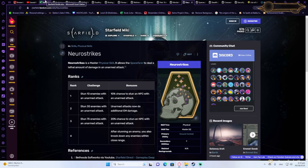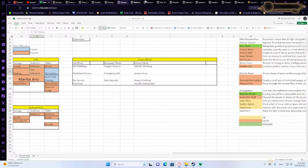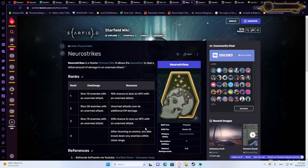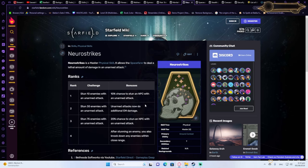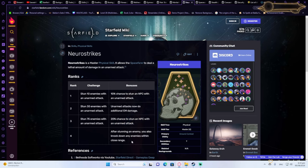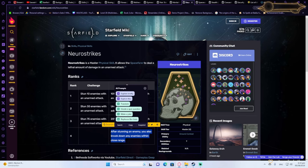Then obviously we're going to go for Neurostrikes. Neurostrikes will allow you to stun your enemies with unarmed attacks. So if you do a lot of unarmed attacks, there's a lot of chance to stun an enemy.